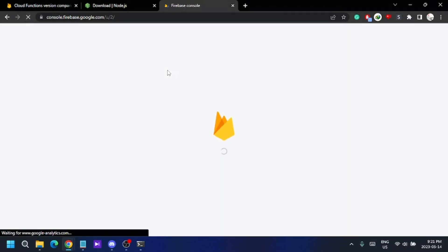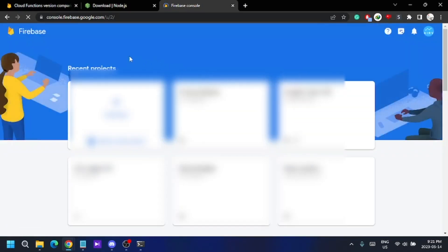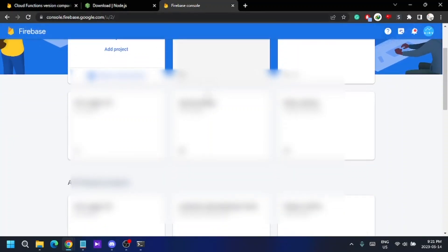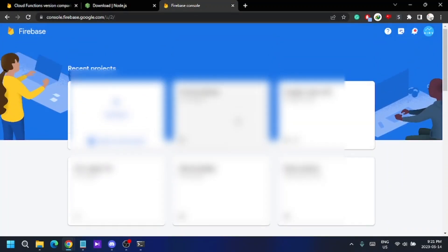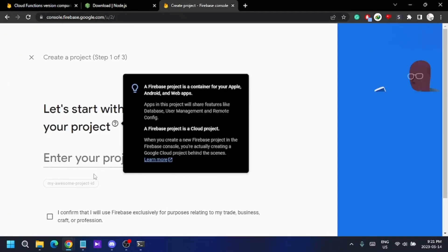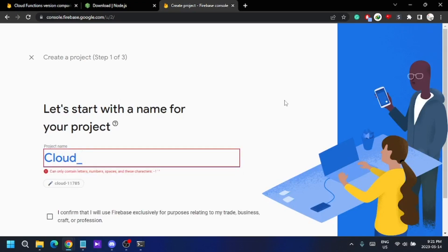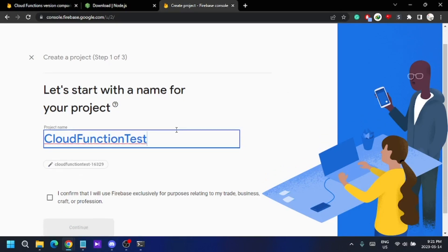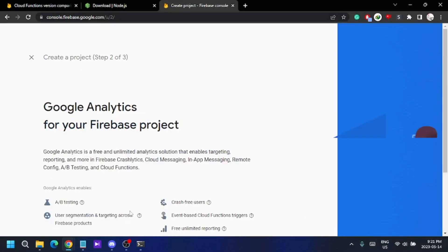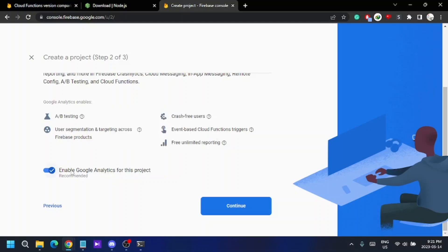Now you can create a new Firebase project, or if you already have one, you can skip this part. I'm in the Firebase console and I have a few existing projects. I'm going to add a new project — let's call it 'cloud function test'. I'll disable Google Analytics for now since I'm not going to cover that.